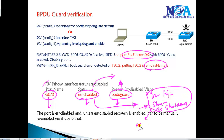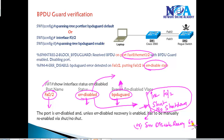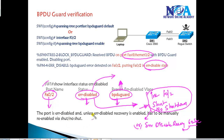Alternatively, we can configure error-disable recovery to automatically recover the port after a specific amount of time — for example, 60 seconds or 120 seconds, as per our requirement. These two alternatives to bring the port back to up state are something we'll see in the command line in the next video.